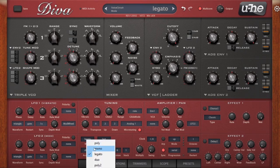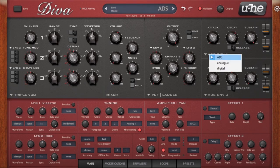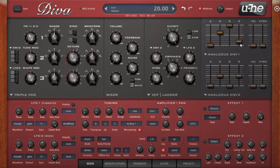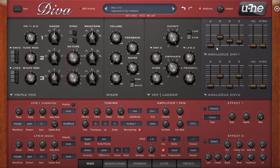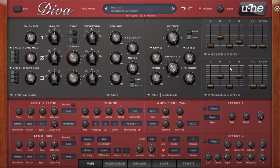Legato mode has to do with the envelope. In Mono mode, a new envelope starts every single note. In Legato mode, the envelope only starts if you release the note — so if you don't release it, it plays the same envelope. But if you play a new note, it restarts. Poly mode is just polyphonic — you can play chords.